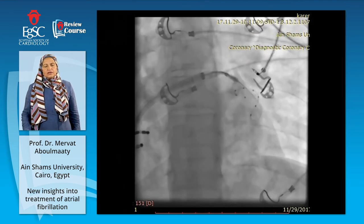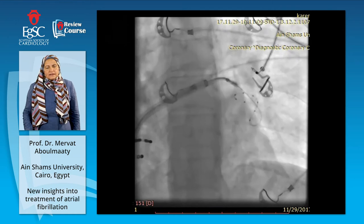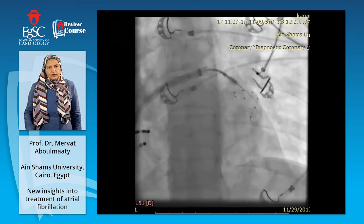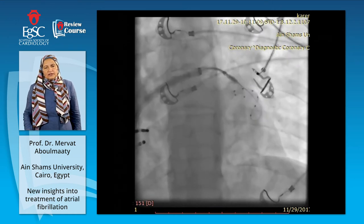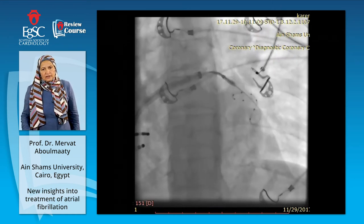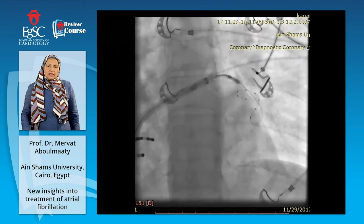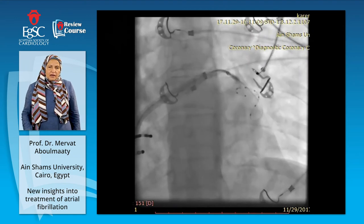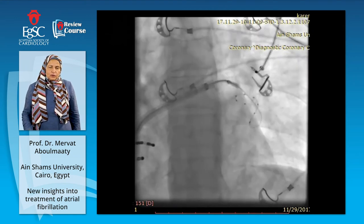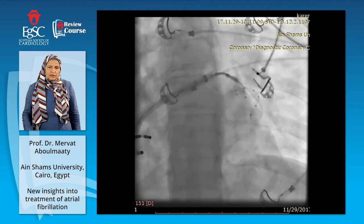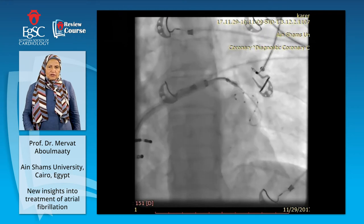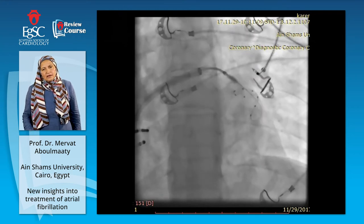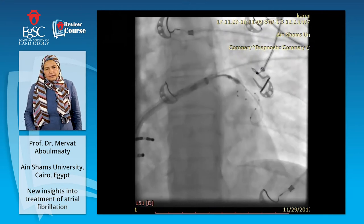We go to the second vein. We place the catheter inside it, move with the Achieve catheter, and there is the balloon. We inject the dye to confirm good sealing of the orifice, and then we proceed with cooling.